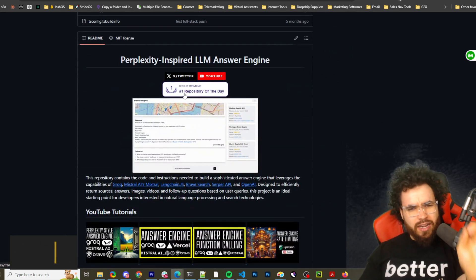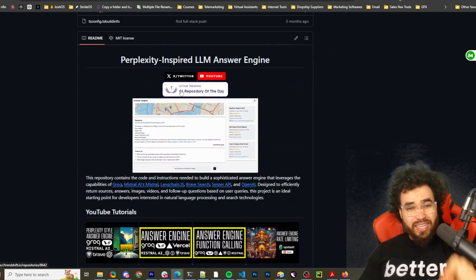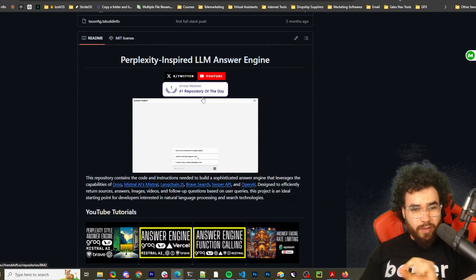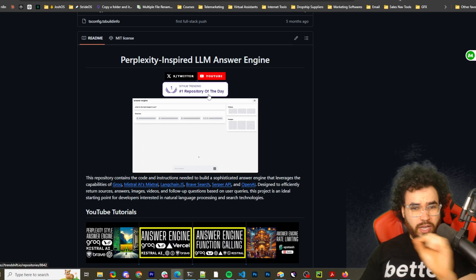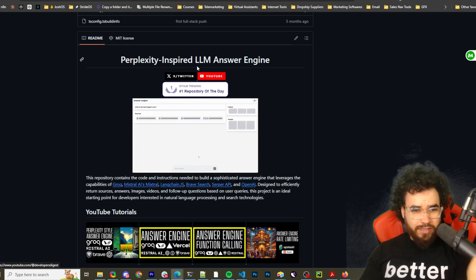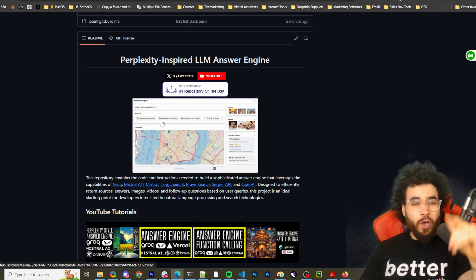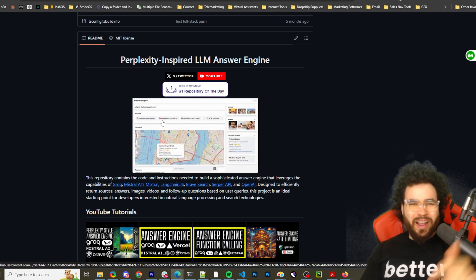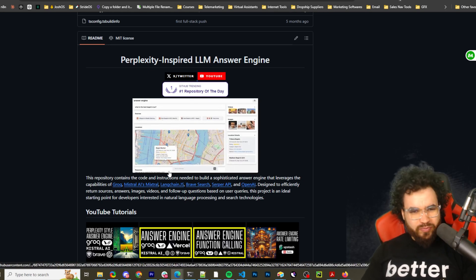As you can see, number one GitHub trending repository of the day. They got that some sort of day, I believe. Let's dive right into it.